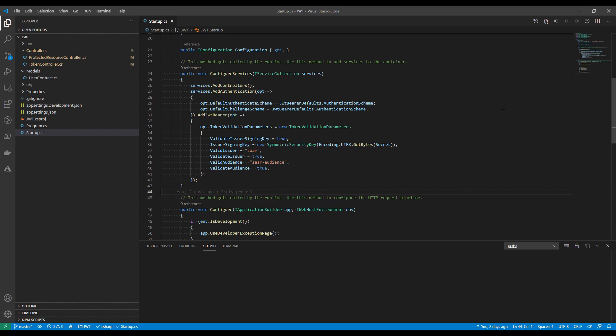Firstly, I called add authentication with the option to set up the schema for the authentication so that ASP.NET Core will know how to use the bearer token for authentication. Then I set up a token validation parameter. Notice that here the secret is passed again, and that is exactly the secret used for signing the token before. This is the key for the backend to check the integrity of the access token.